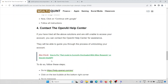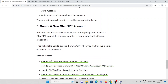The fifth method is to create a new ChatGPT account. If none of the solutions work and you urgently need to access ChatGPT, you can create a new account with different credentials. This will enable you to access ChatGPT while you wait for the blocked account to be unblocked.